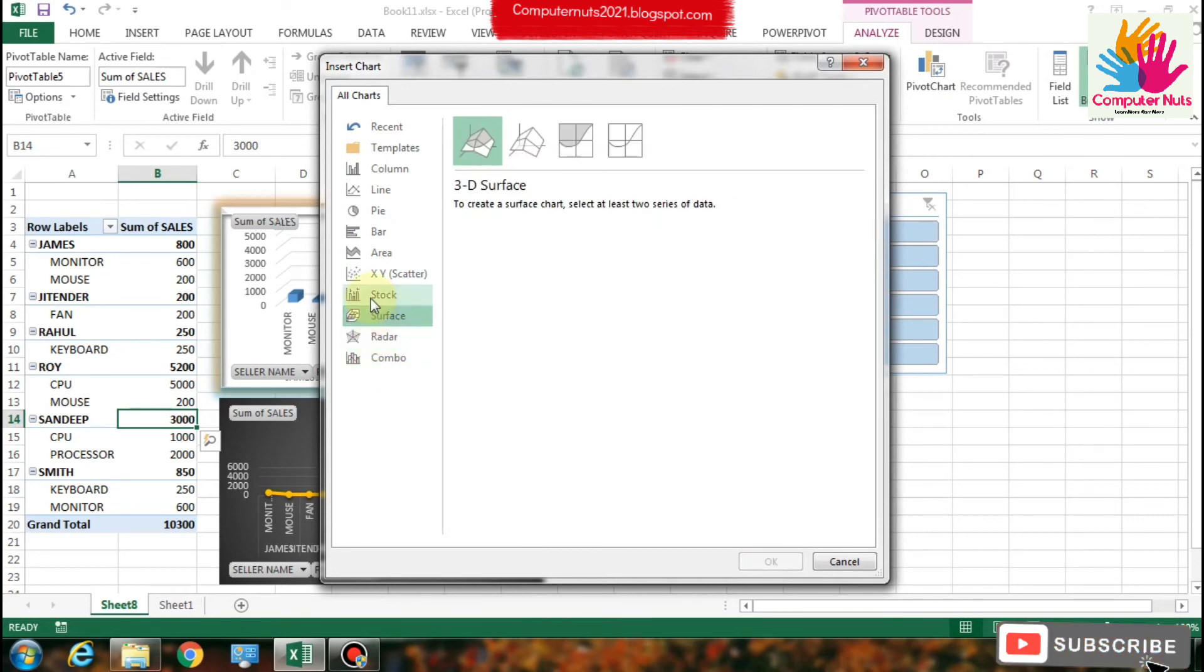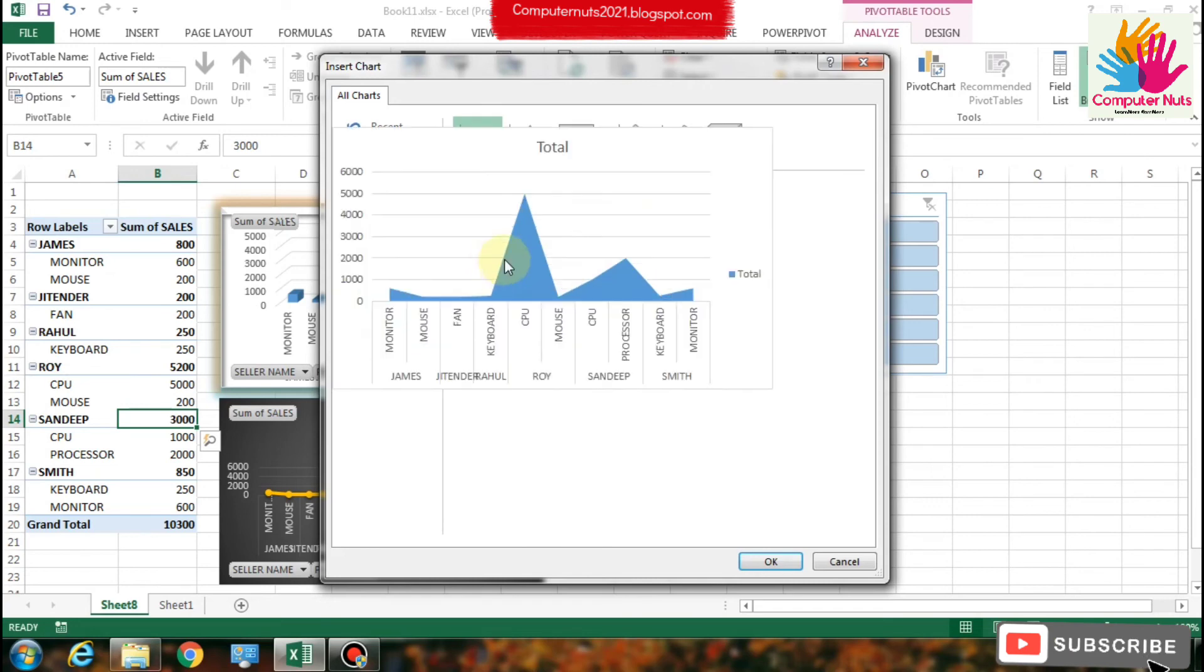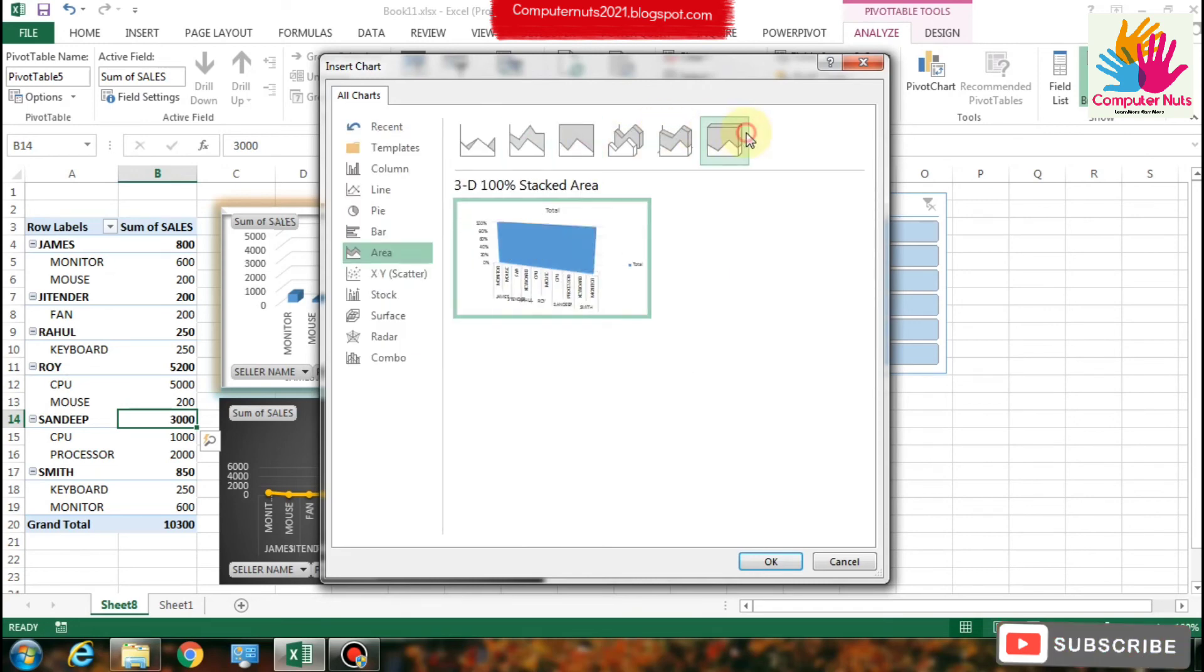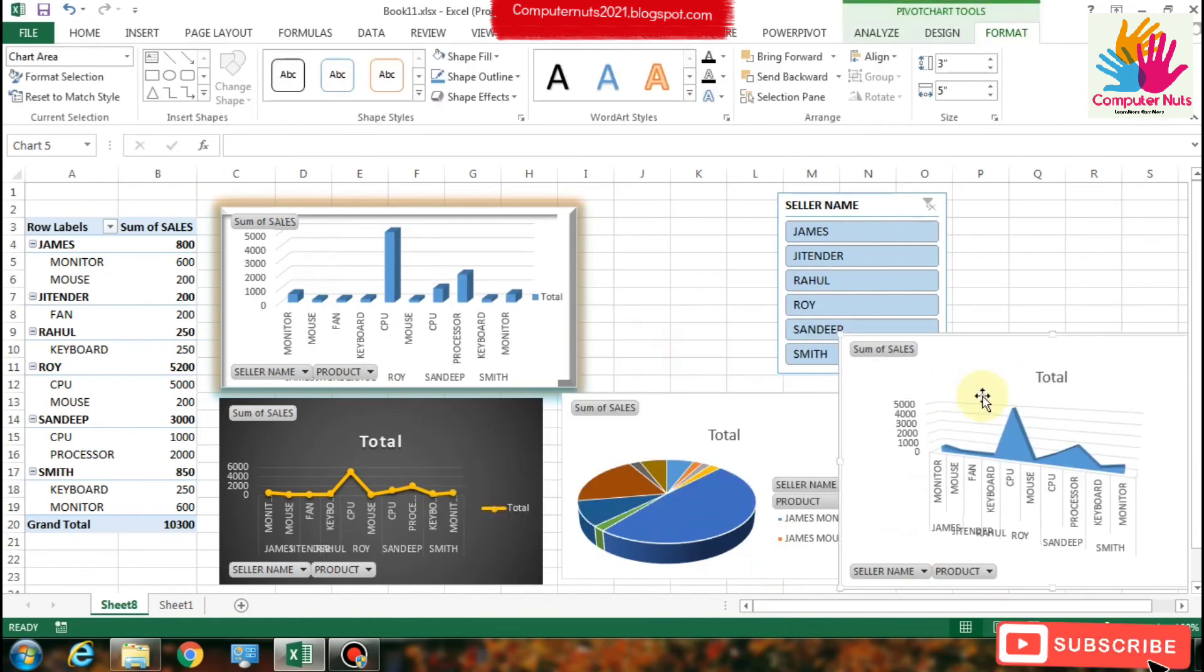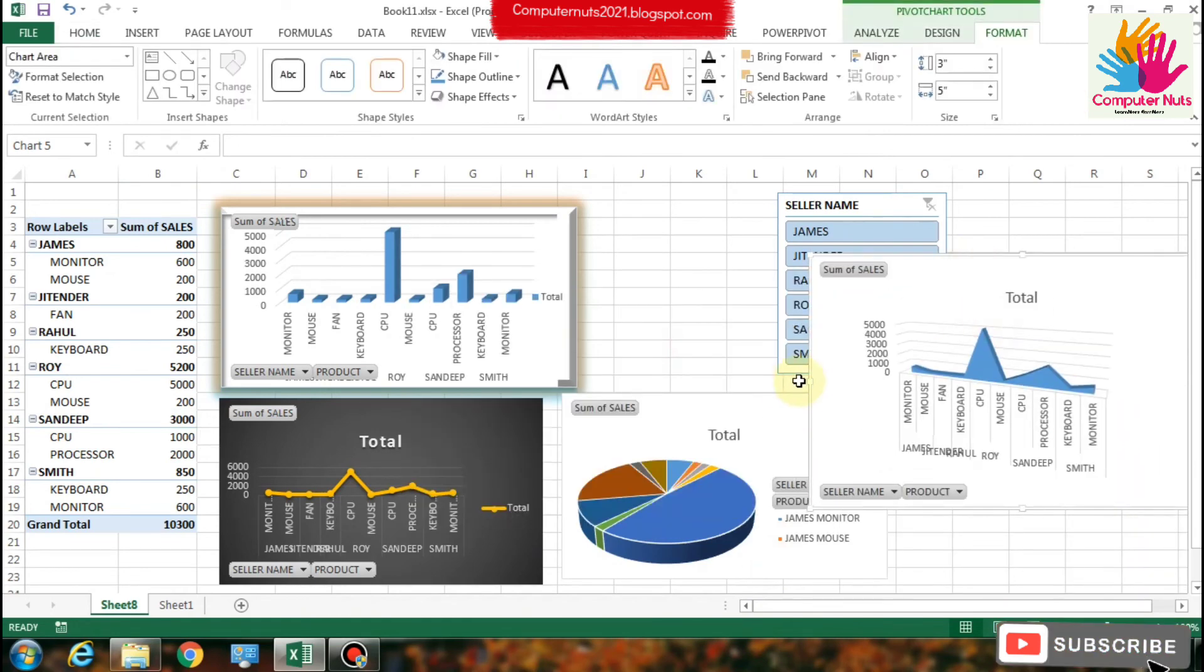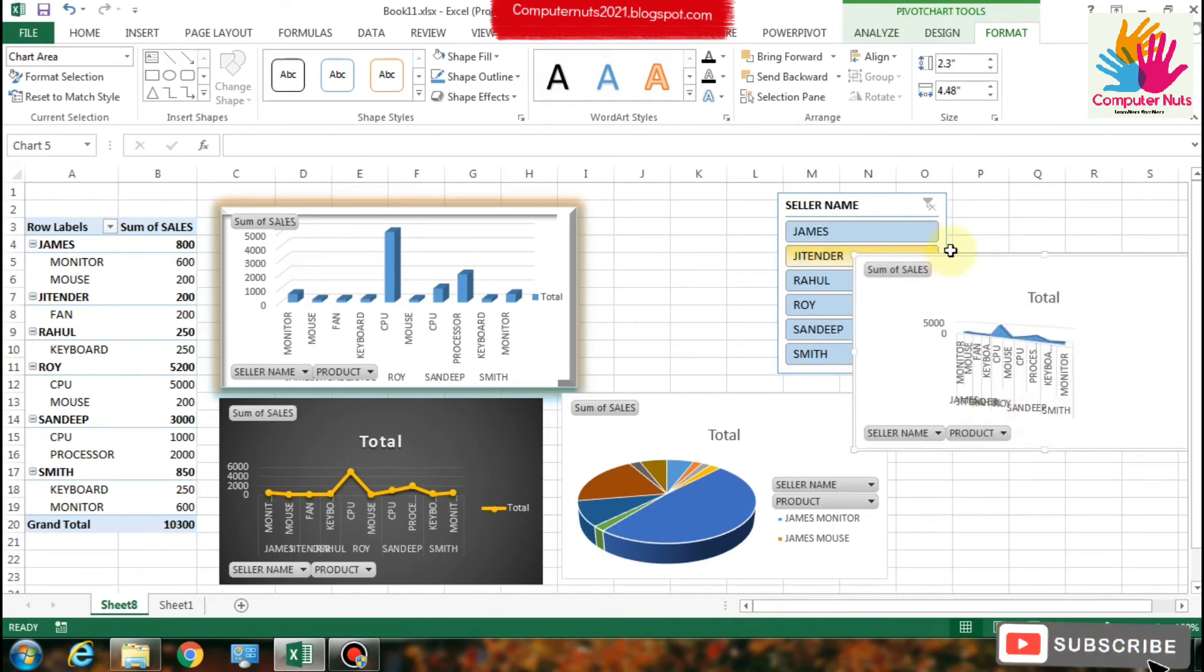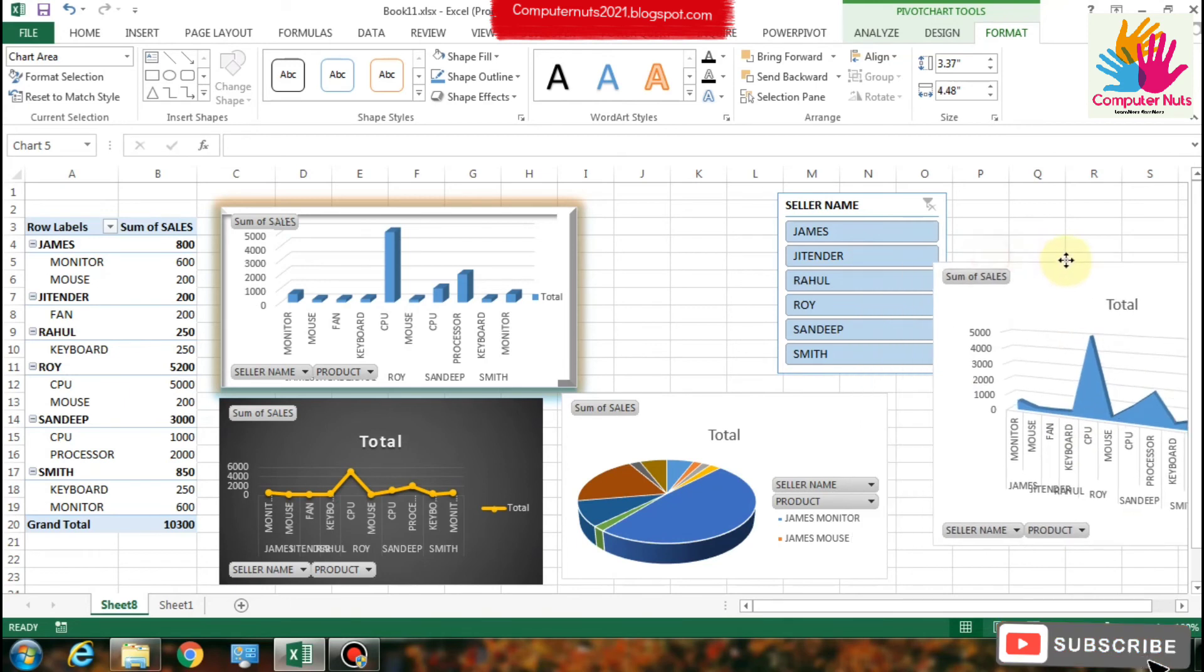So this is the difference between pivot table and charts. If you use directly pivot charts, you will not understand clearly what is happening with your data. There it is, simply understandable too.